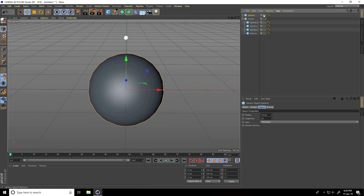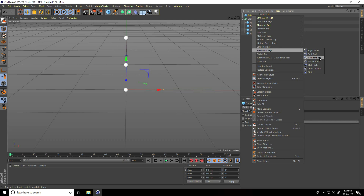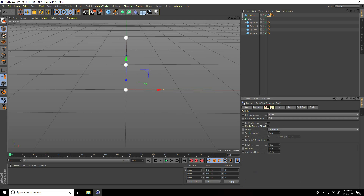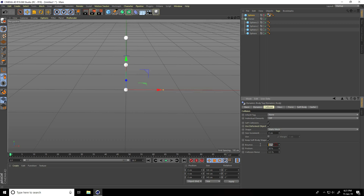Hide this sphere — hide and hide on render. I apply tags, so select this sphere. I apply a Collider Body tag. Then go to Collision and change the shape — take Static Mesh. Also change bounce and friction: Bounce I take 0, and Friction I take 50%.